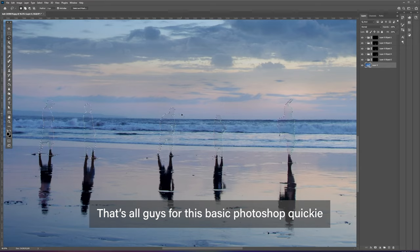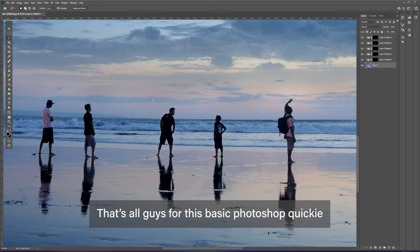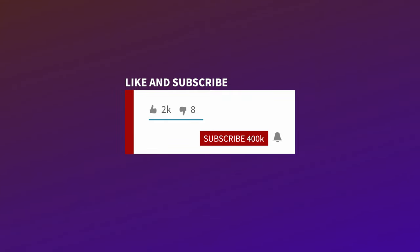Thank you guys for watching. Please subscribe to my channel by hitting the subscribe button. I'll see you guys in the next one.